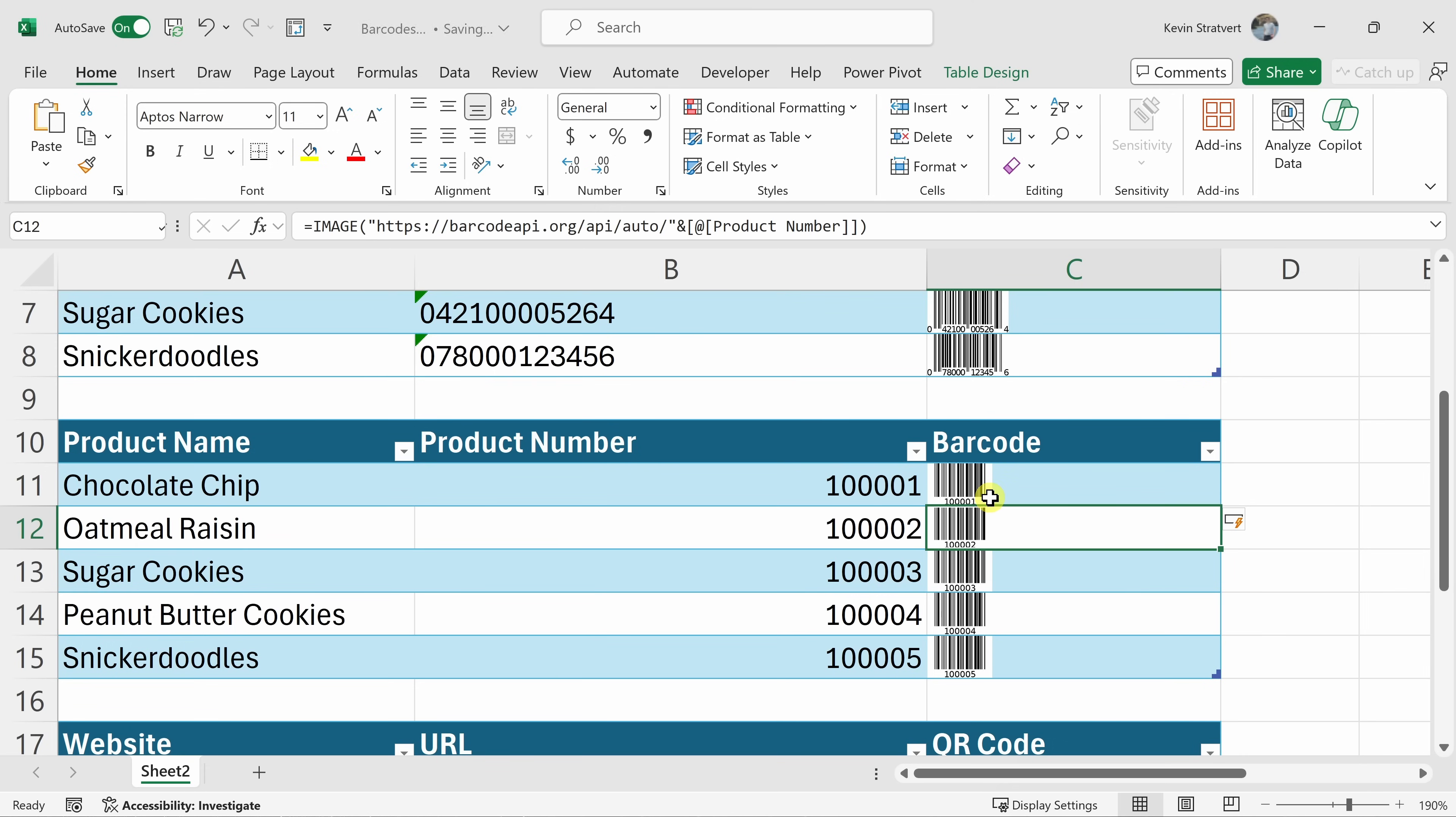Now, what's really nice about this API is when you feed in a product number based on the number that you feed in, it figures out what the best barcode format is for that number and here it's determined that this format works the best. This is also known as code 128.